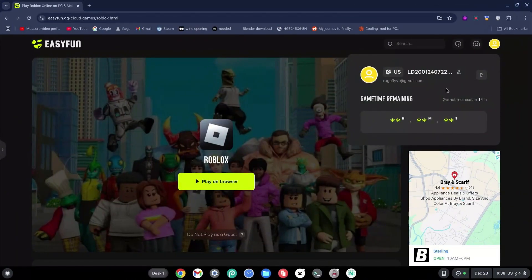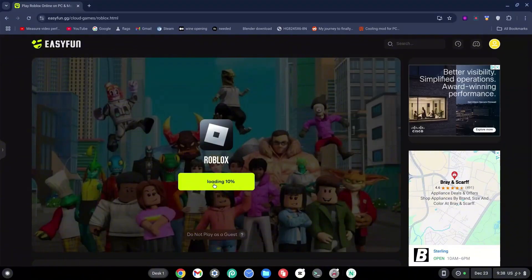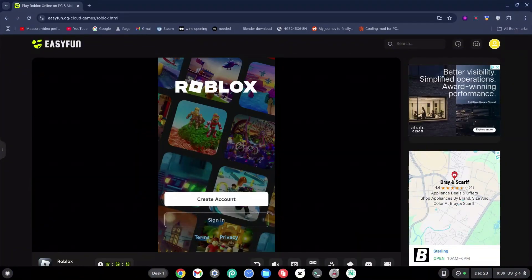Once you've signed in, go ahead and click on Play on Browser now. This will load pretty quickly and finish very fast. Once on the screen, you can go ahead and sign in or sign up — it's up to you.